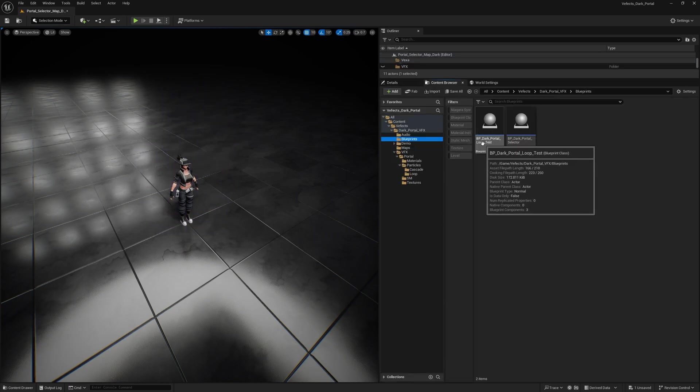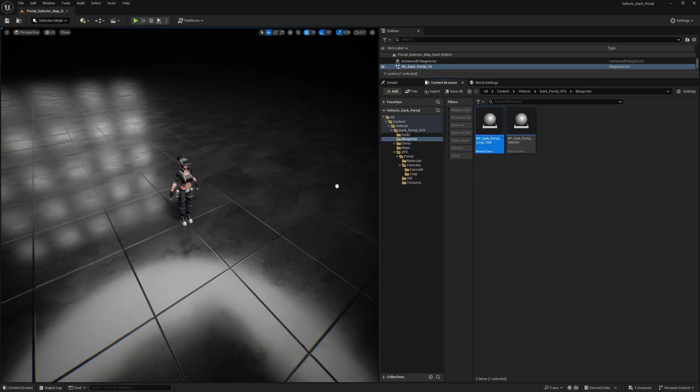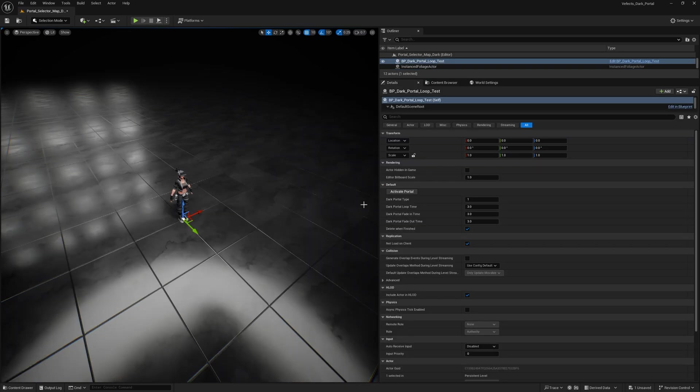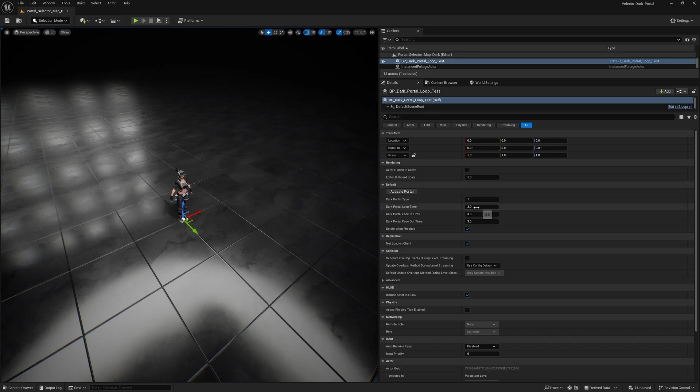If you want to test the timings for it, you can use this BP dark portal loop test. And this is a blueprint that will allow you to see how that portal will behave with different loop times, fading times, fade out times. But keep in mind, this is also not a production ready blueprint. So you'd need to adjust those to your liking using your own game logic.